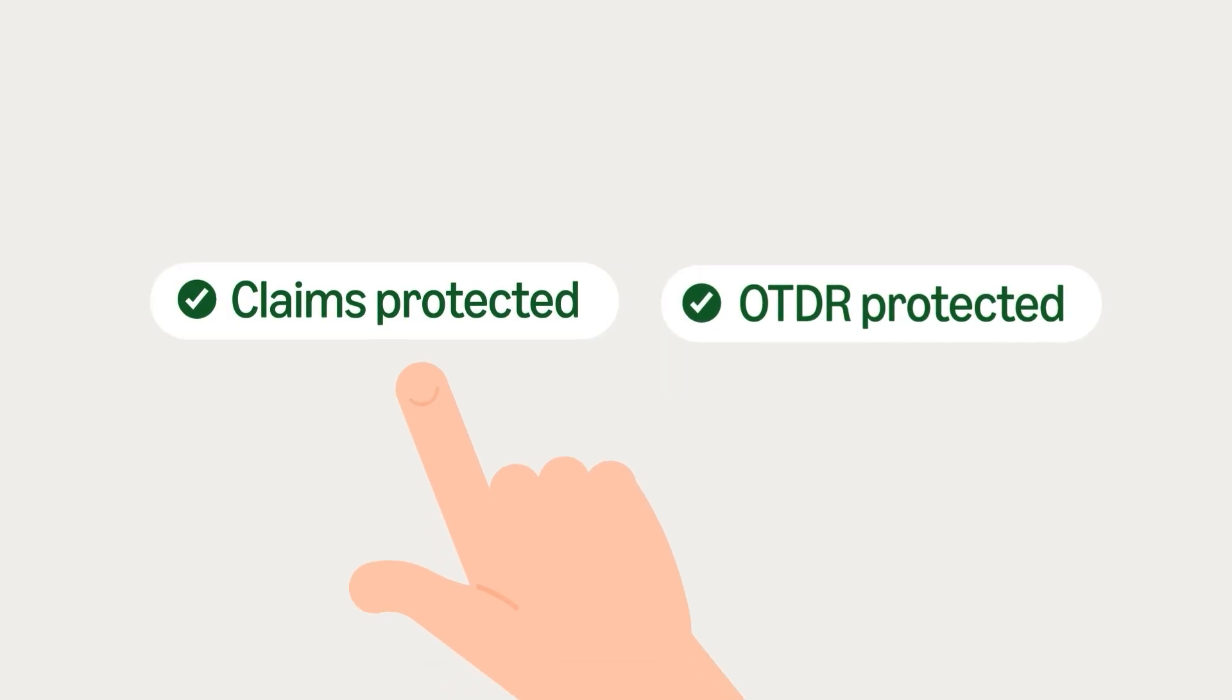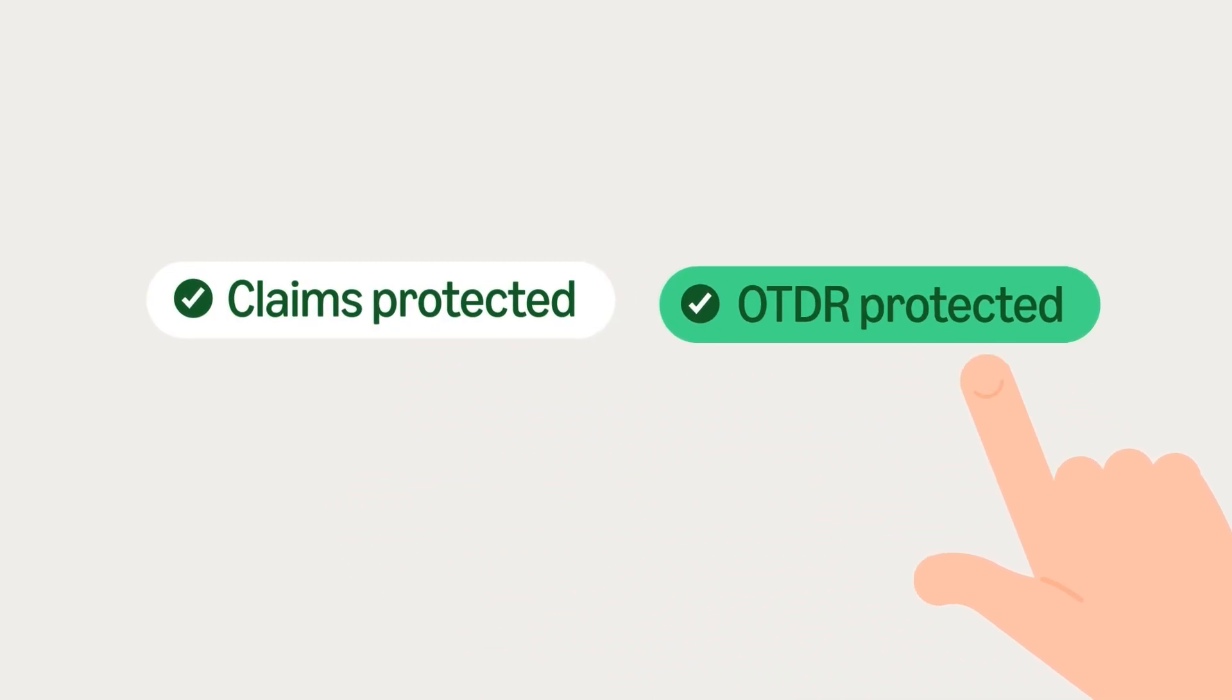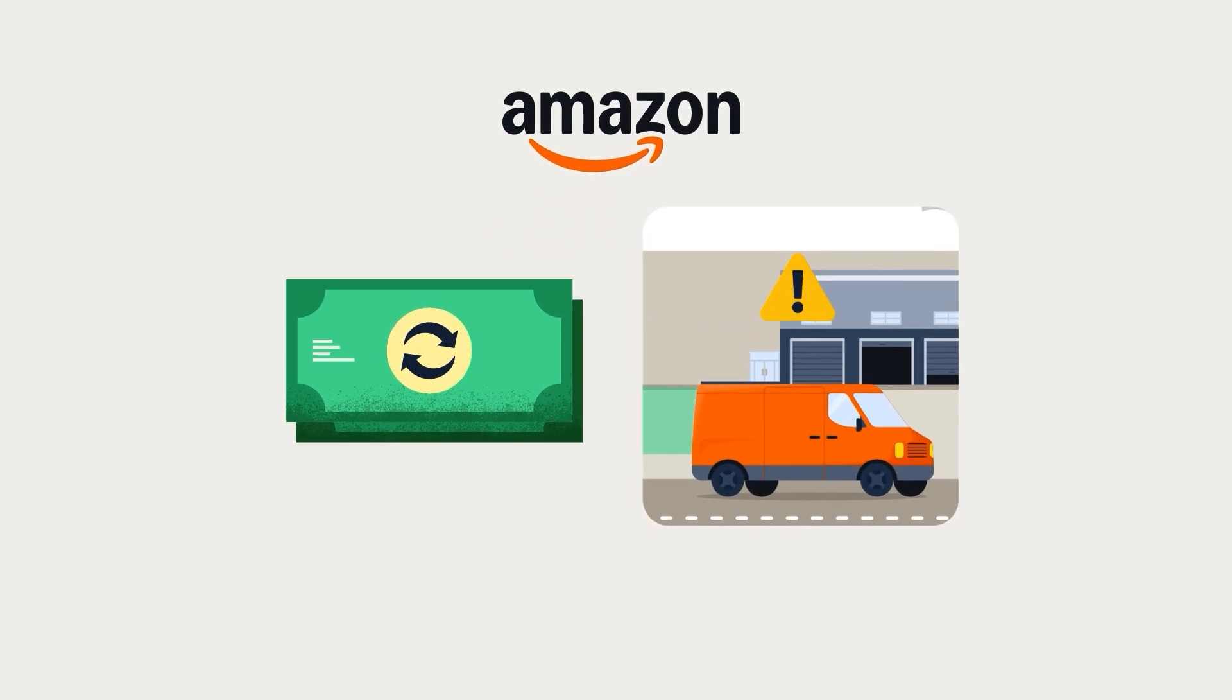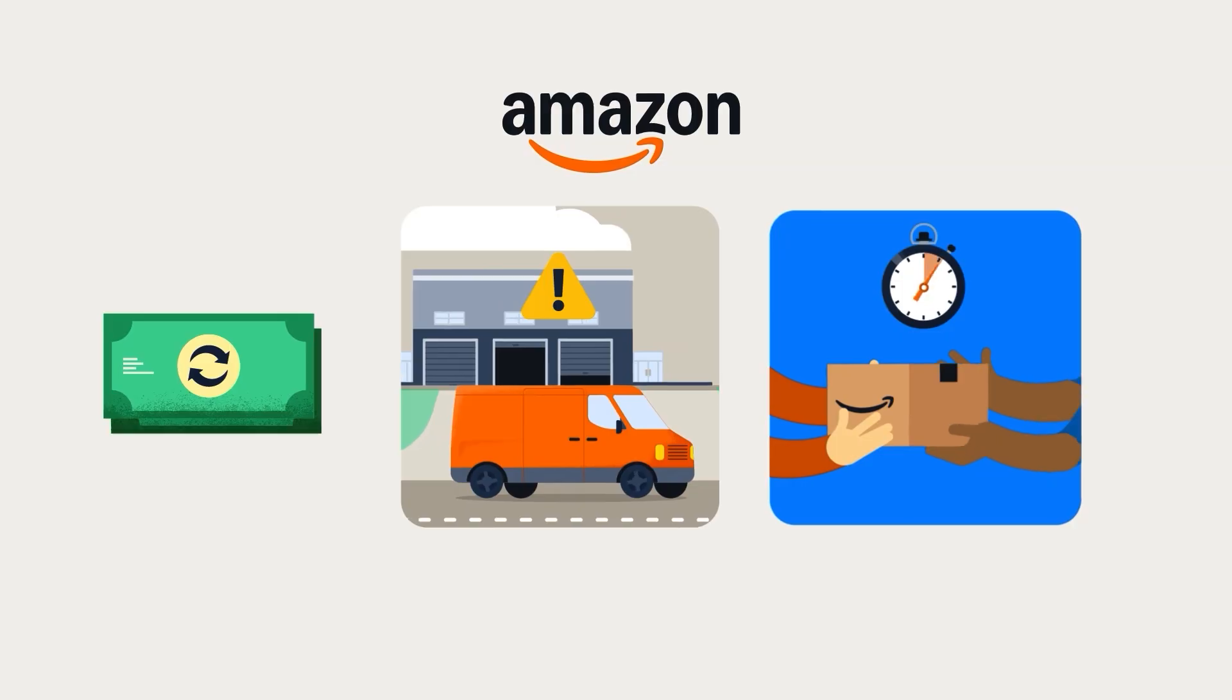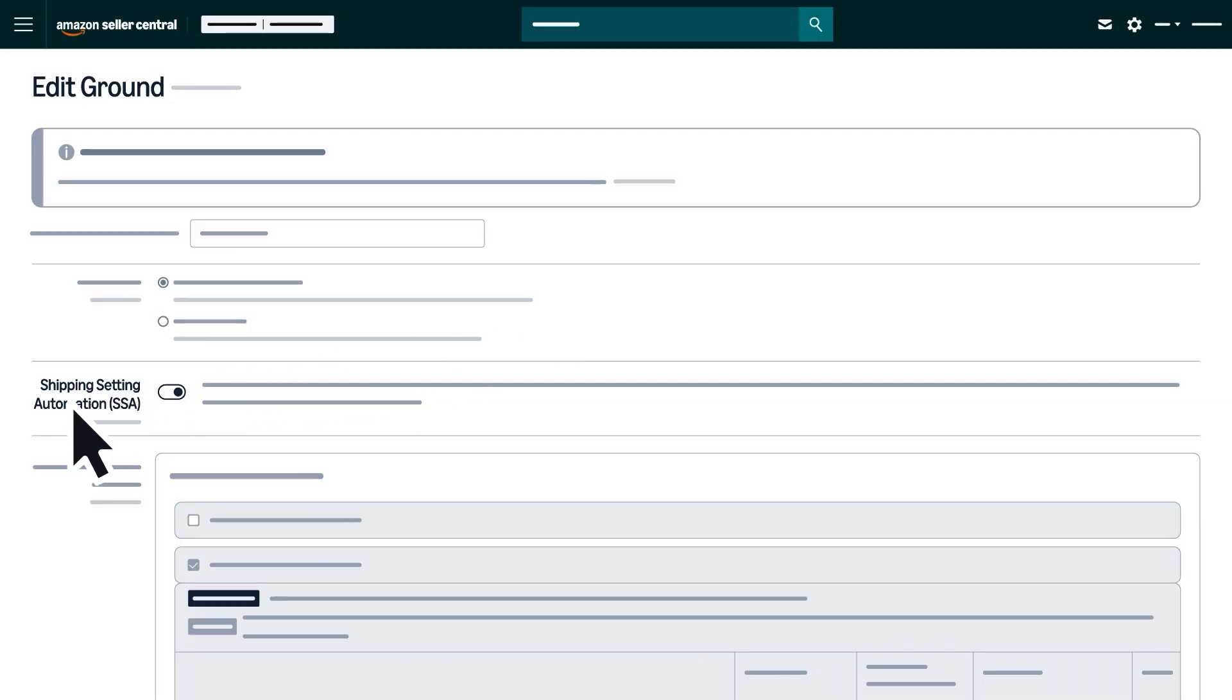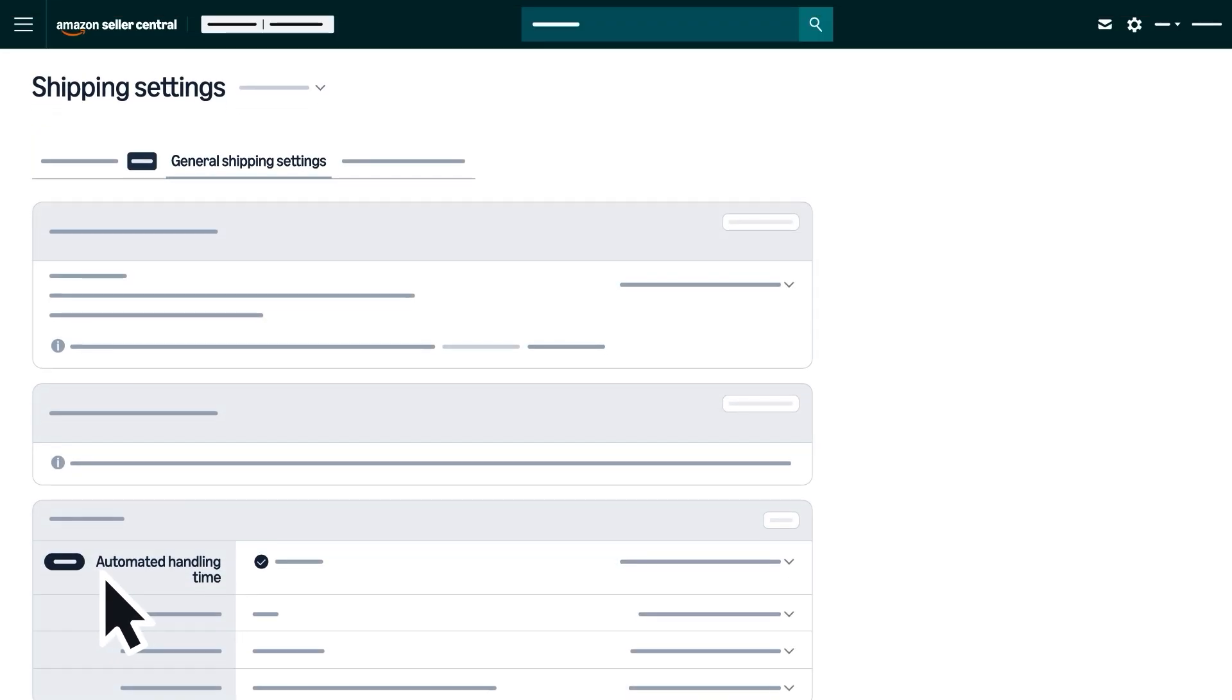When you choose Shipping Services with these badges, Amazon will provide refunds on A-Z claims related to delivery issues and protection from late deliveries, as long as you have Shipping Settings Automation and Automated Handling Time enabled.